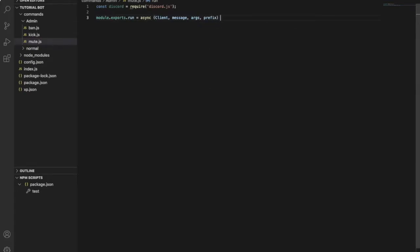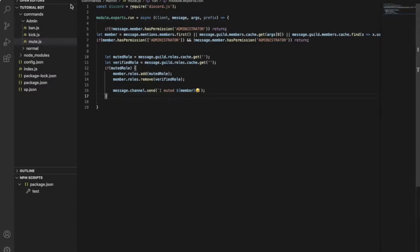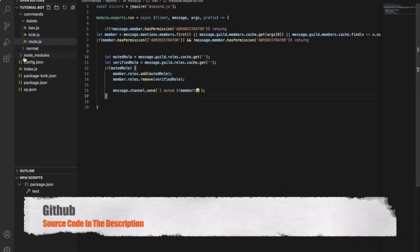Then arrow function, and open this. Okay, so we'll put this code over here.